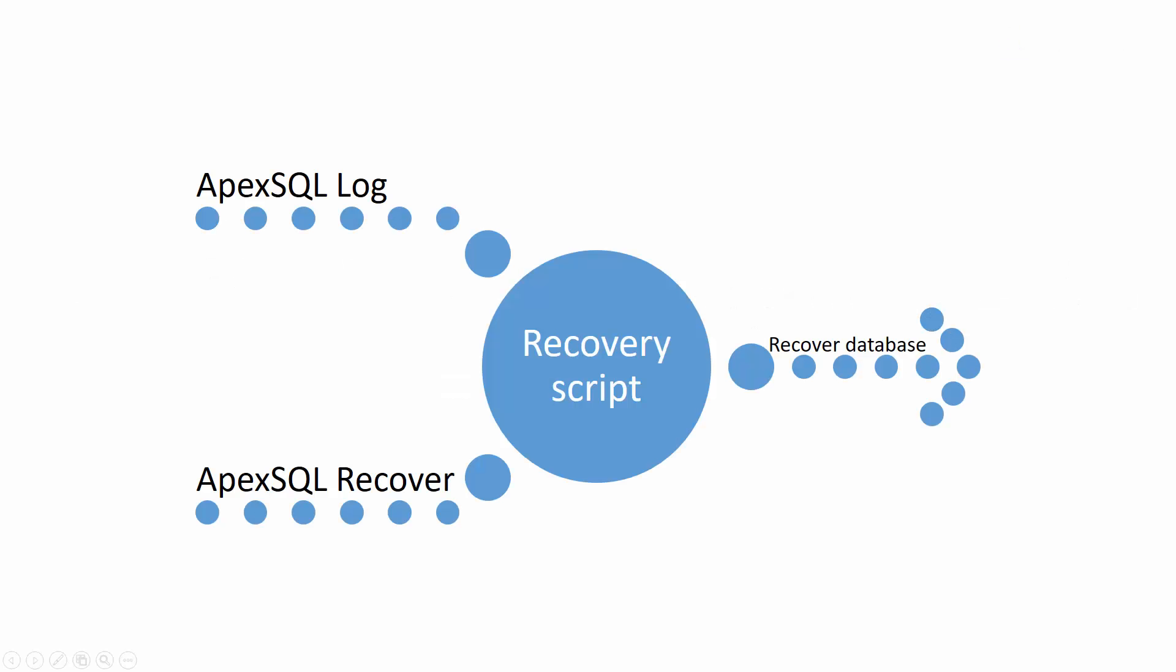Even though both tools generate the same output, a recovery script which rolls back unintended deletes, the mechanisms used by ApexSQL Log and ApexSQL Recover to acquire recovery information and create rollback script are quite different.